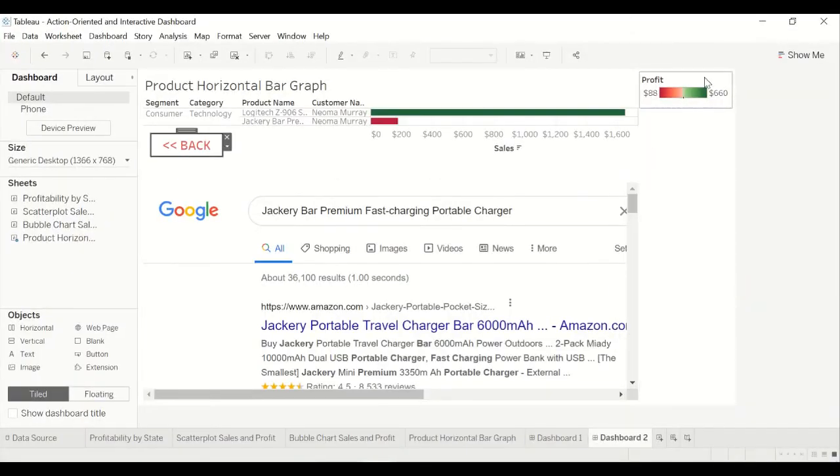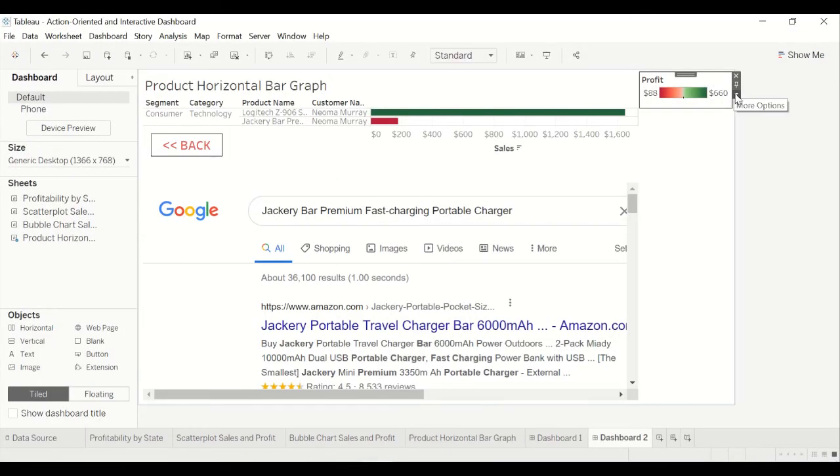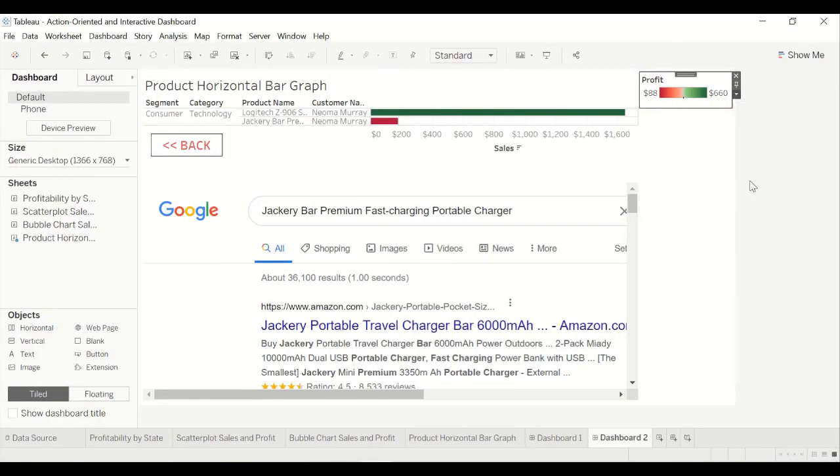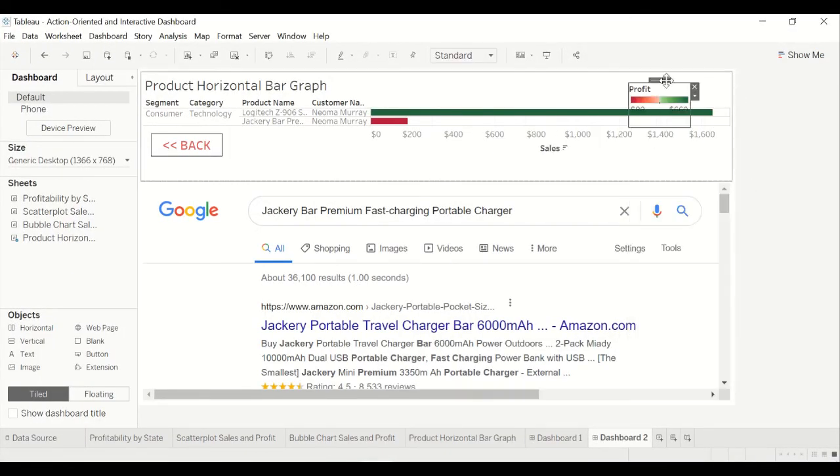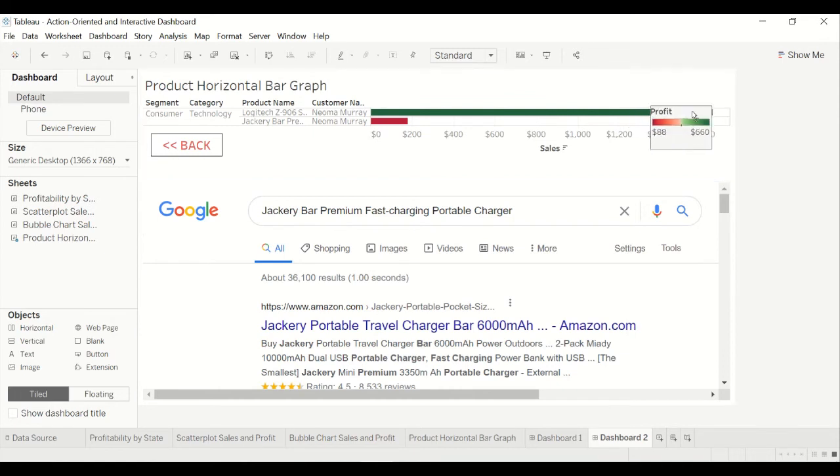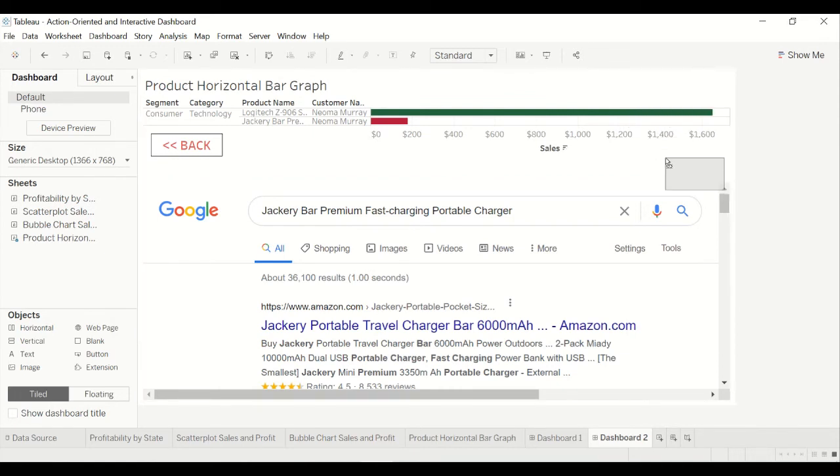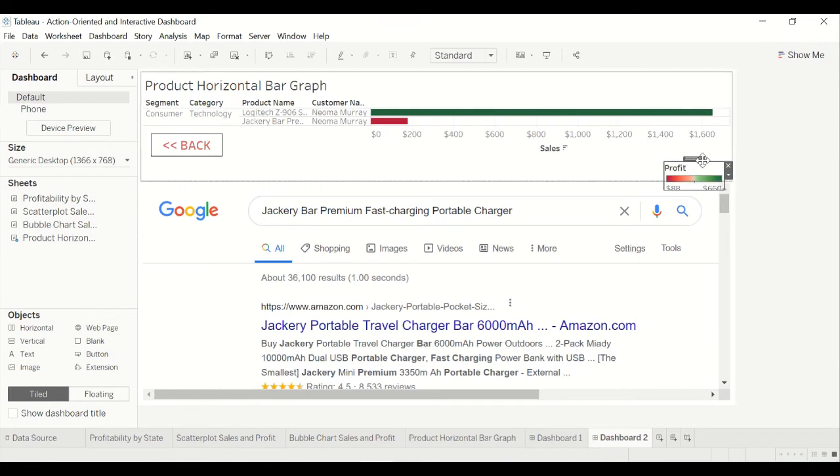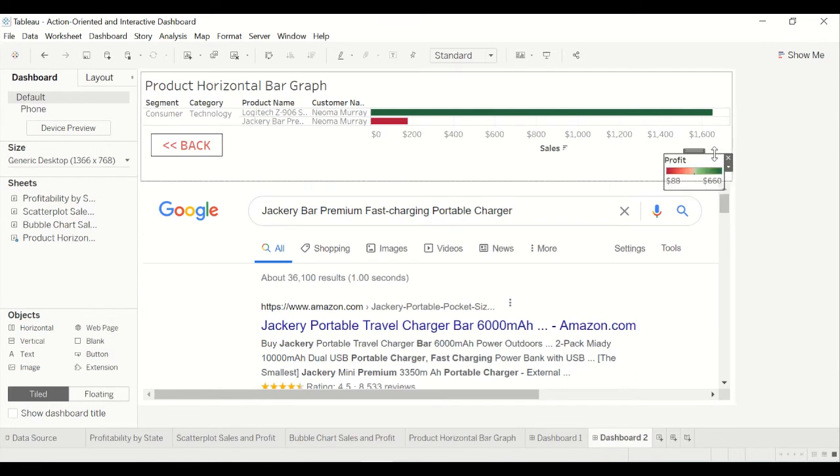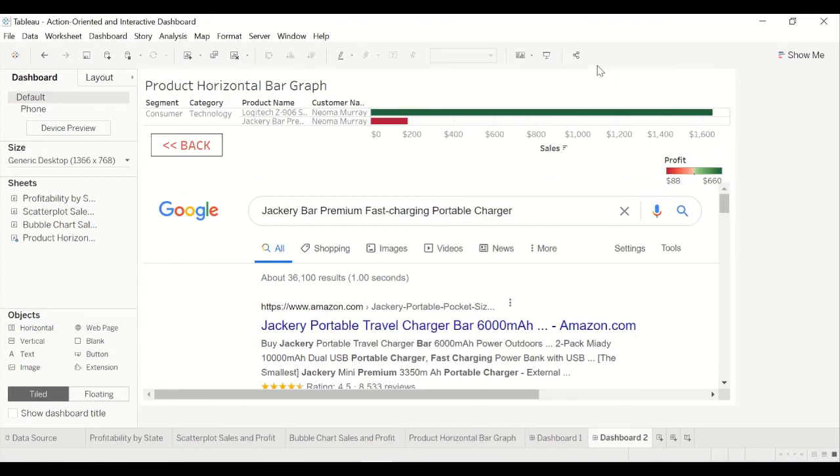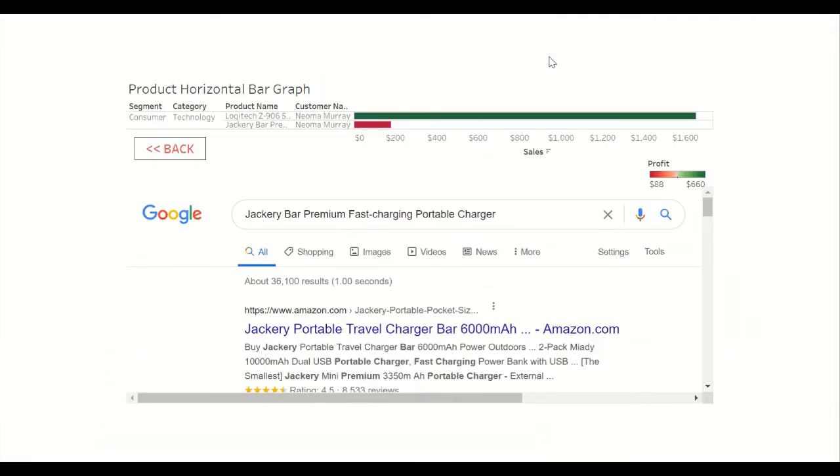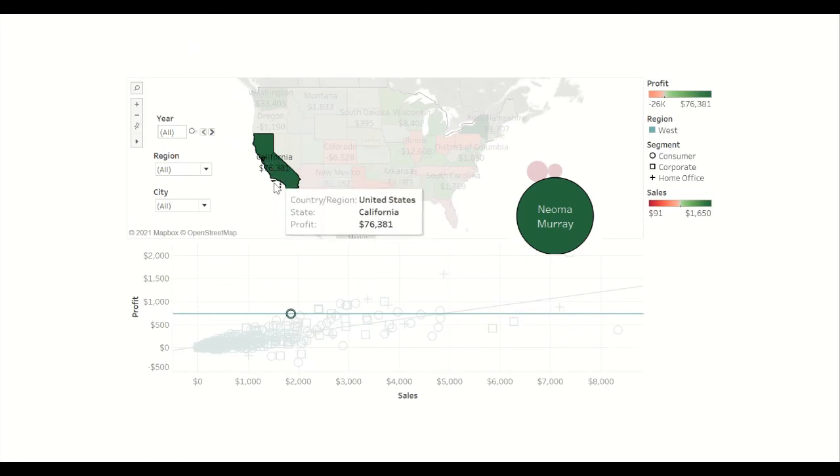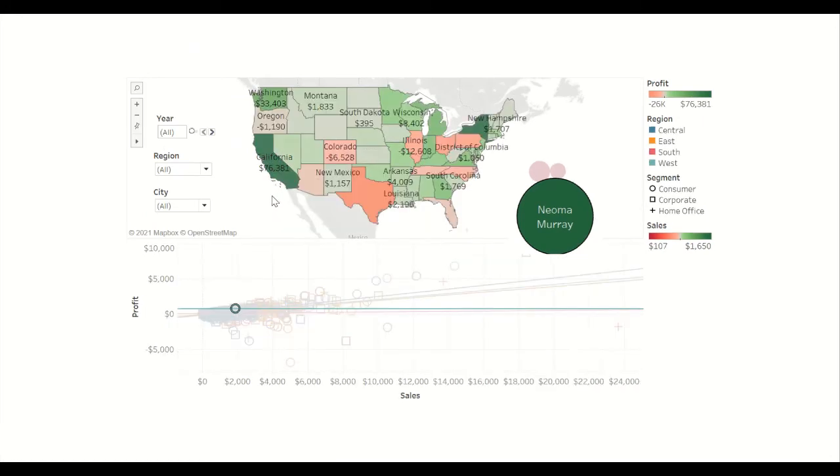So basically you would present to your boss. What you'd really want to do is kind of make this floating. So this area is kind of your, yeah. So you can see the whole thing. Then you got a presentation mode, and then you would click back. And then that goes back to your first dashboard.